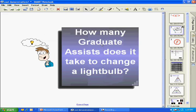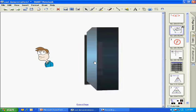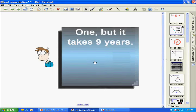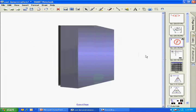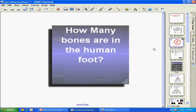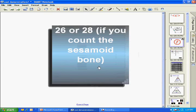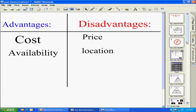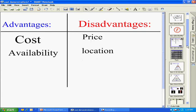We also have a couple of flashcard functions. This one asks the question: how many graduate assistants does it take to change a light bulb? The answer is one, but it takes nine years. We also have a more serious one: how many bones are there in the human foot? The correct answer is 26 or 28, if you count sesamoid bones.